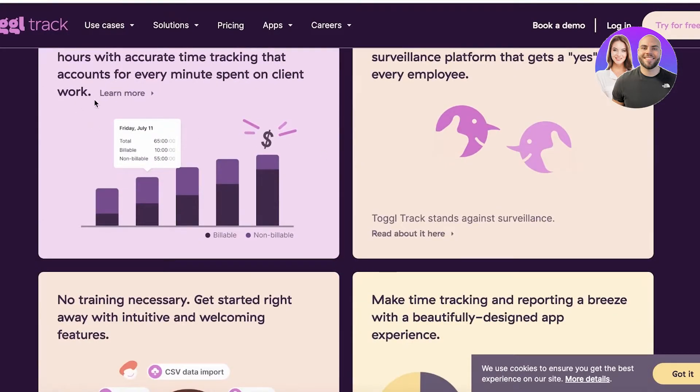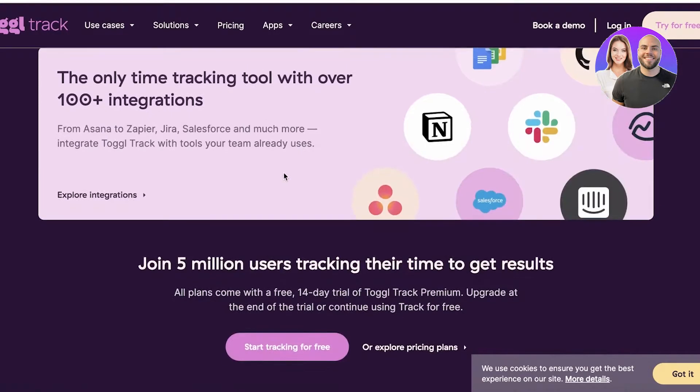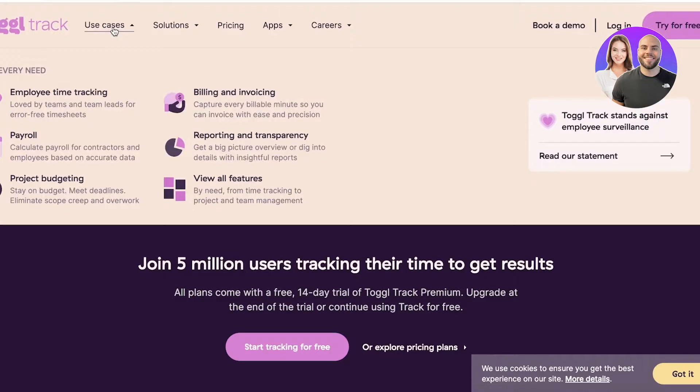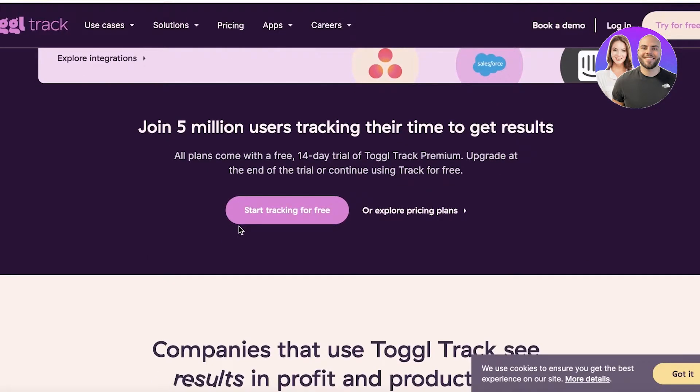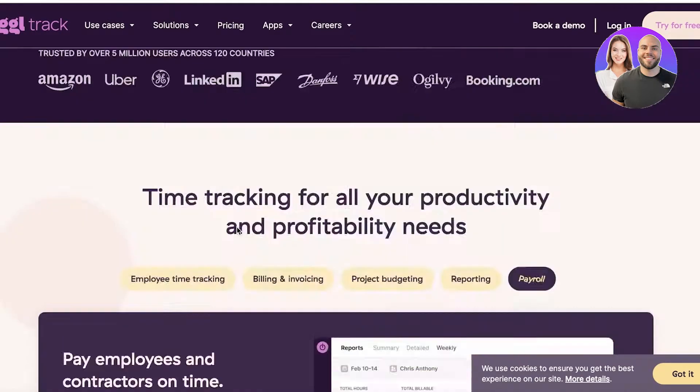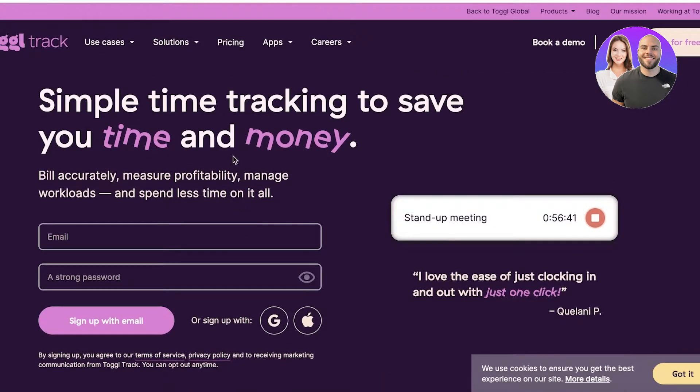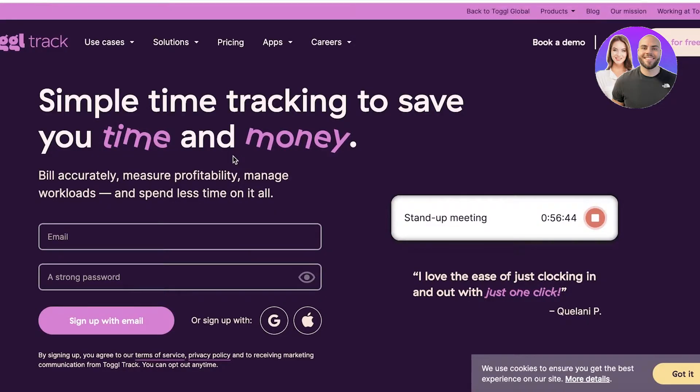You also have multiple different industries that you can use it in, and you can see that they have a bunch of different amazing integrations that will help you in making sure that your Toggl Track can really make sure that you are able to pay all of your employees and manage the budget that you have for a given project.